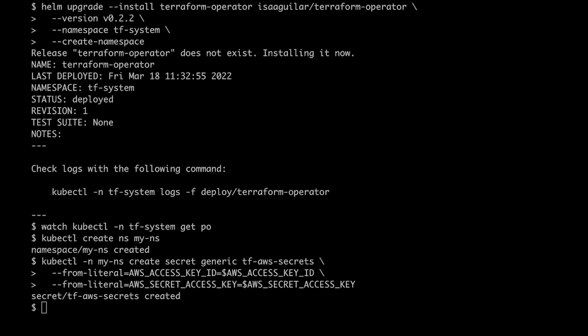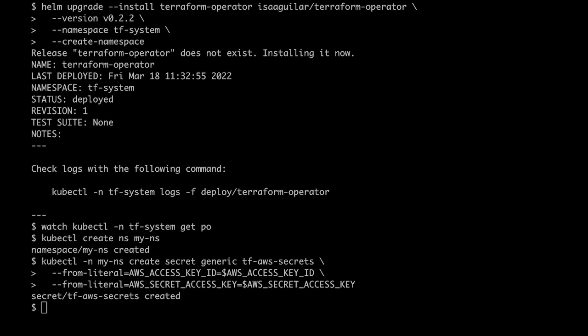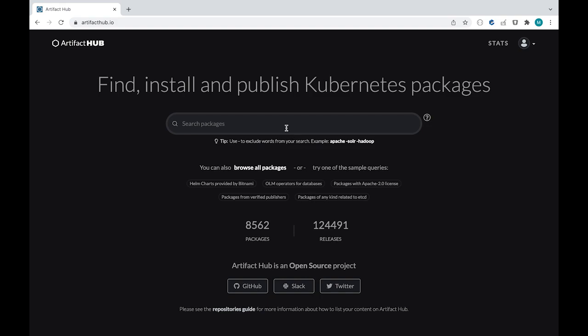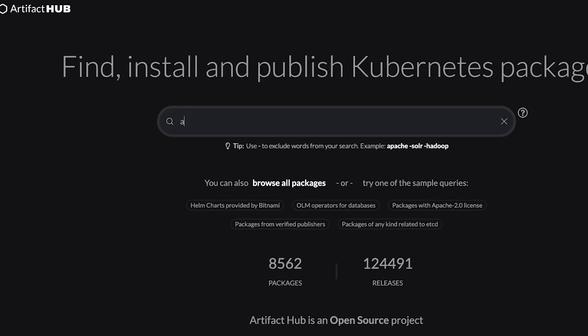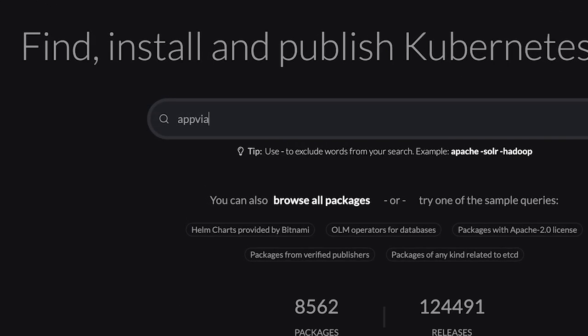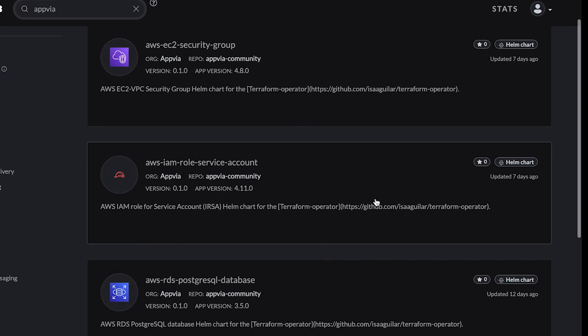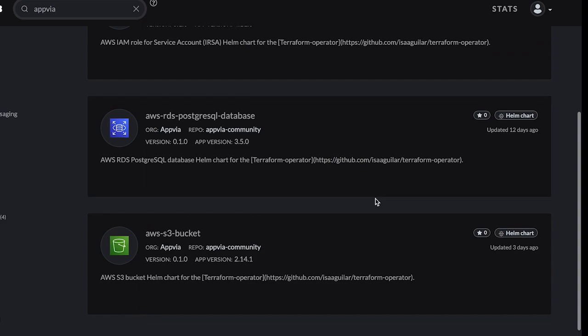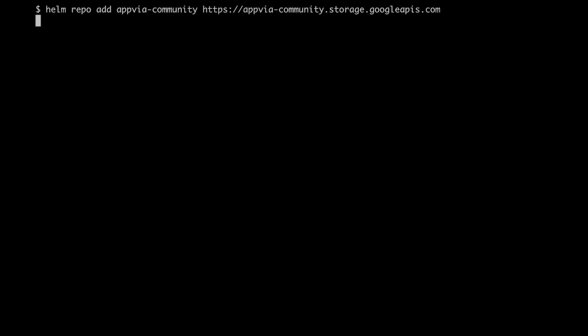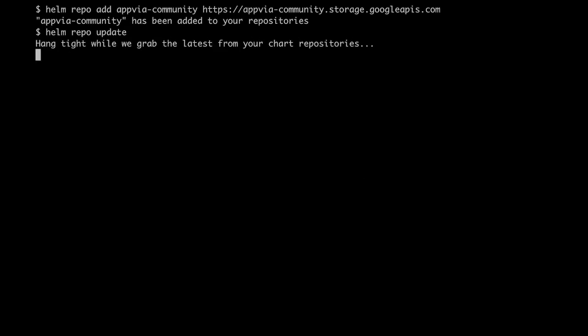Let's see what cloud resources we can currently create using Helm. Let's head over to Artifact Hub and search for Appvia. As you can see, we have a few options. Let's add the Appvia Community Helm repository and grab the command we need to create an AWS S3 bucket from the README file.